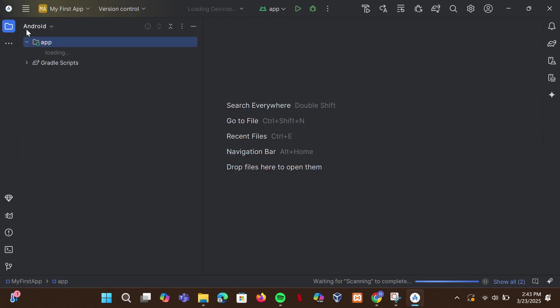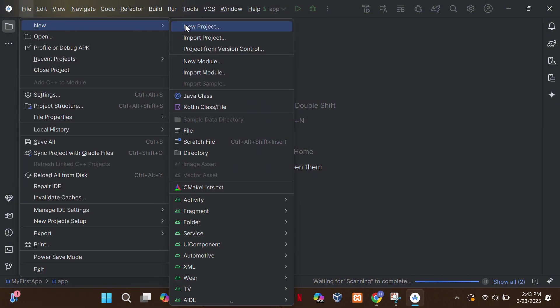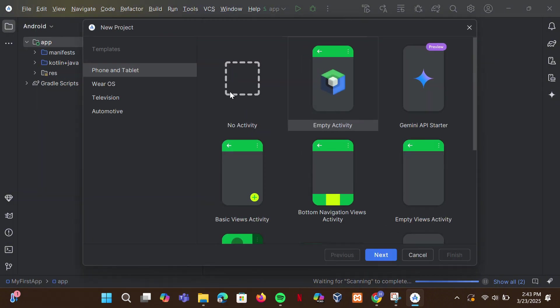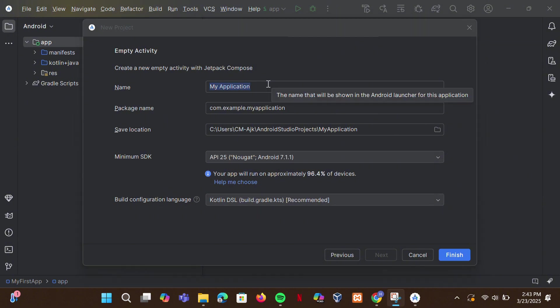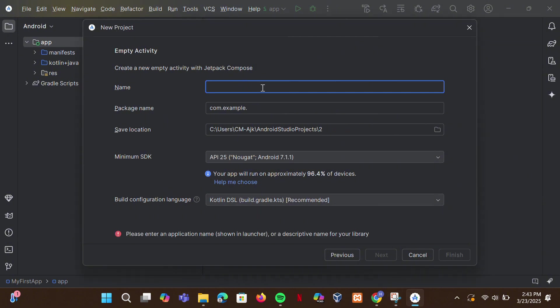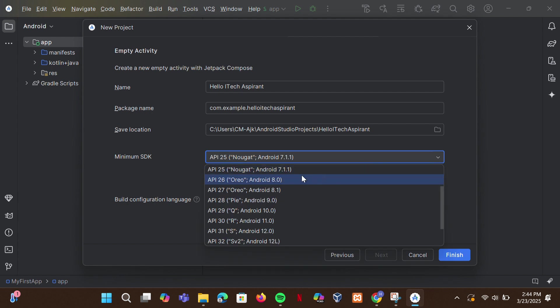Now let's create our first Android project. Go to File and click on New Project. Select Empty Activity and click Next. Enter your app name — I will name it Hello iTech Aspirant.